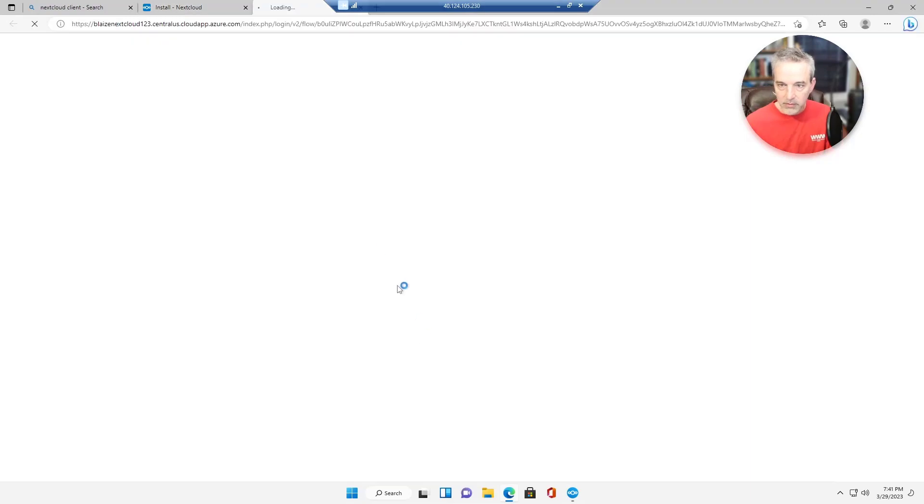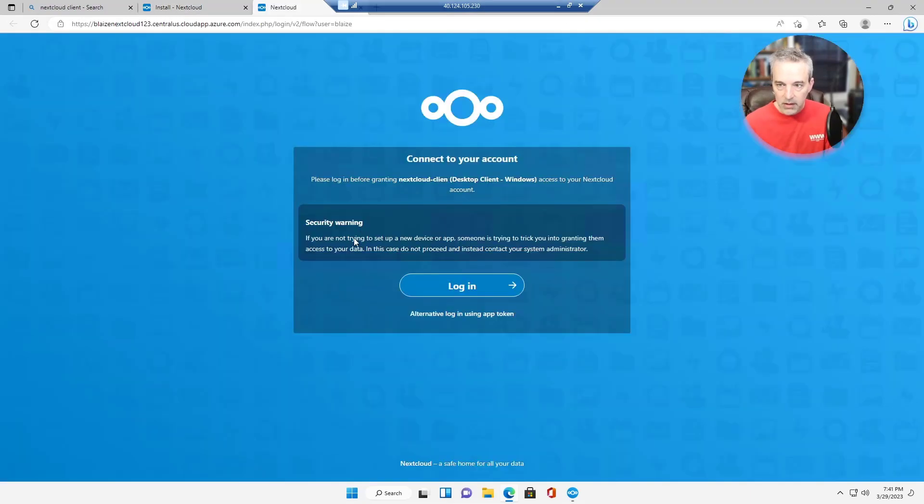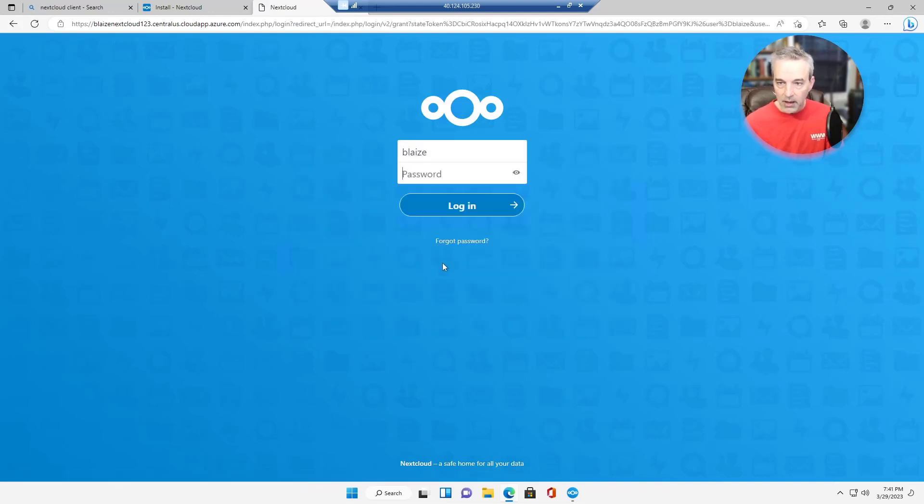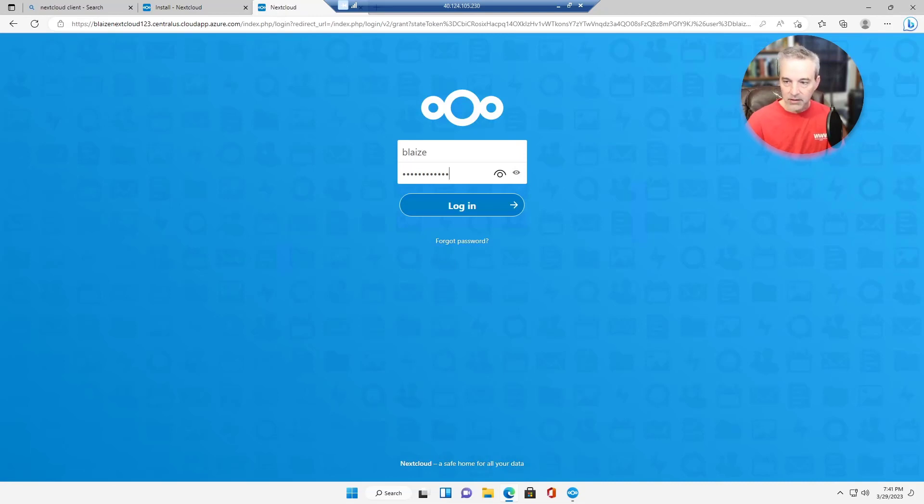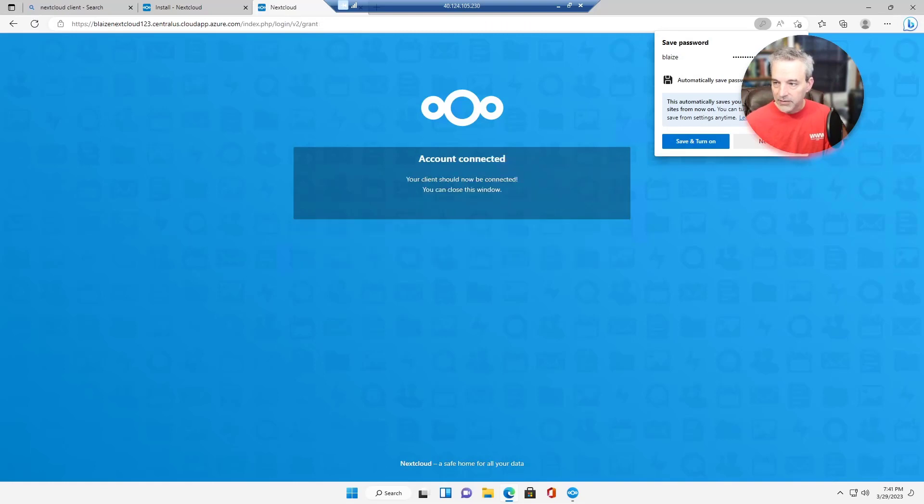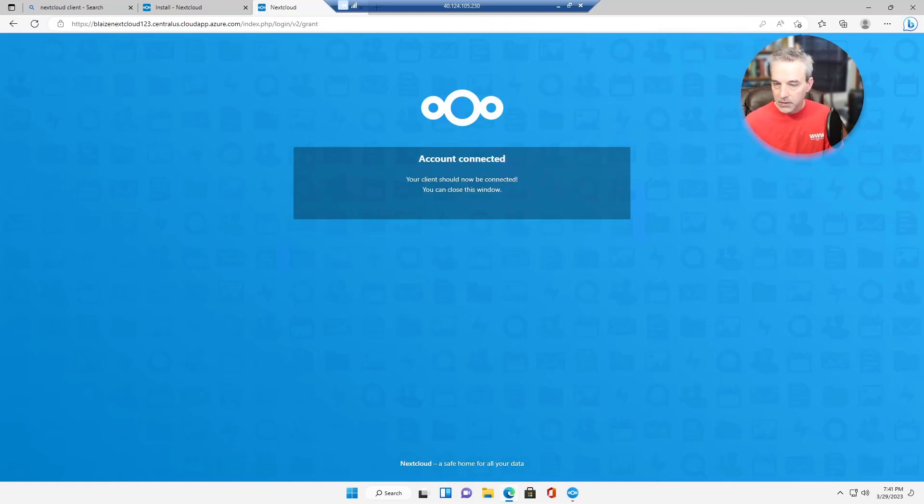And it's going to take me over to the browser. Now this is going to ask me to log in. It's basically going to create a token for this guy. And the token is going to be used by the client rather than storing the password. And so it's going to get a token, grant access to this guy and it can close the window.